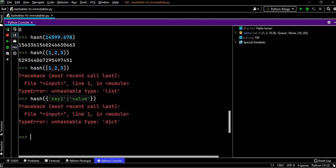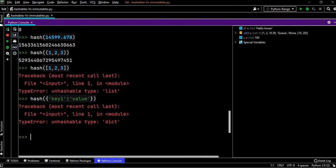So now that you have got the basic understanding of immutables and hashable objects, like which type of objects are immutable and which type of objects are mutable, and those objects if you pass inside the hash function whether it will work or not.